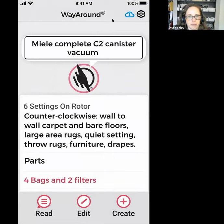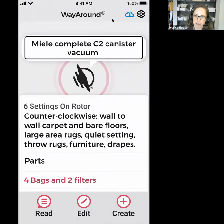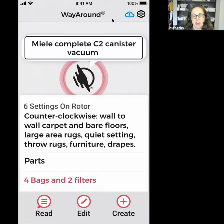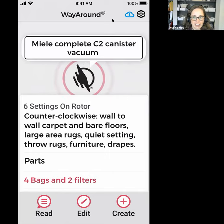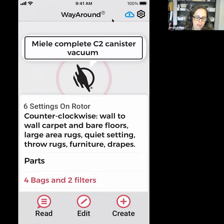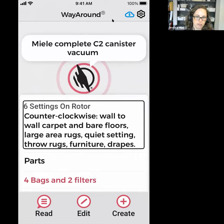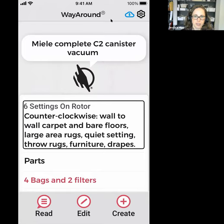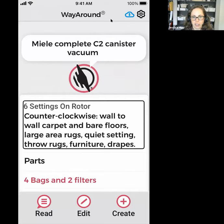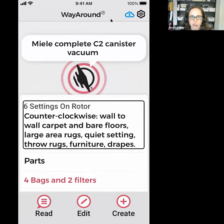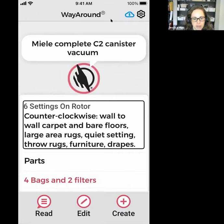Mila Complete C2 canister vacuum. I made a tag for my vacuum — it's probably not something you'd need to scan on a regular basis. I got the settings right and put them in: six settings on rotor — counterclockwise: wall-to-wall carpet and bare floors, large area rugs, quiet setting, throw rugs, furniture, drapes. If I was going to vacuum all my furniture, I might not remember which setting that is, but I've added a lot of reorder information to this tag as well.